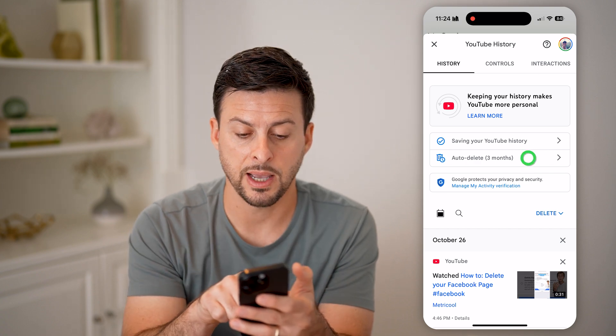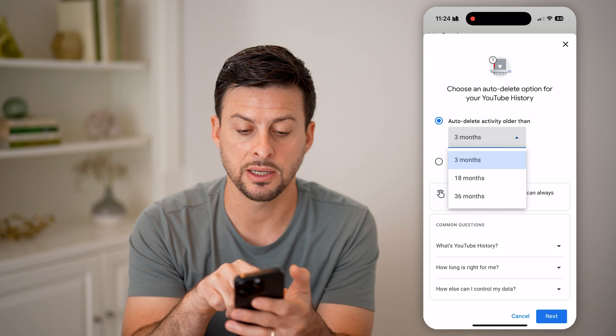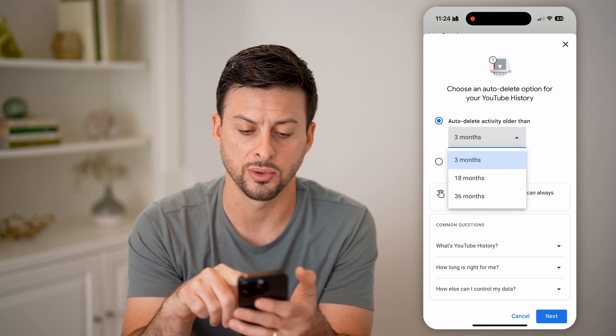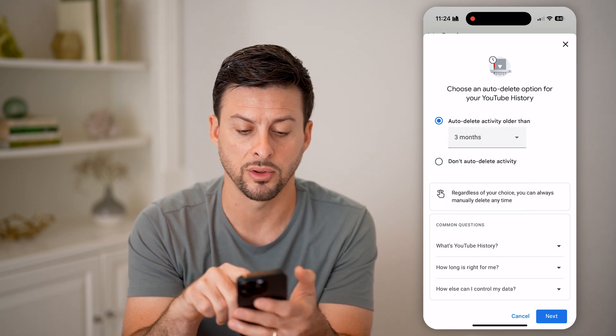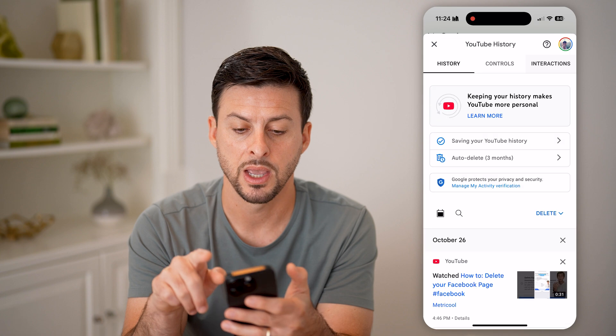Another option is you can tap on auto-delete and you can set it to auto-delete every three months, or 18 or 36 months.